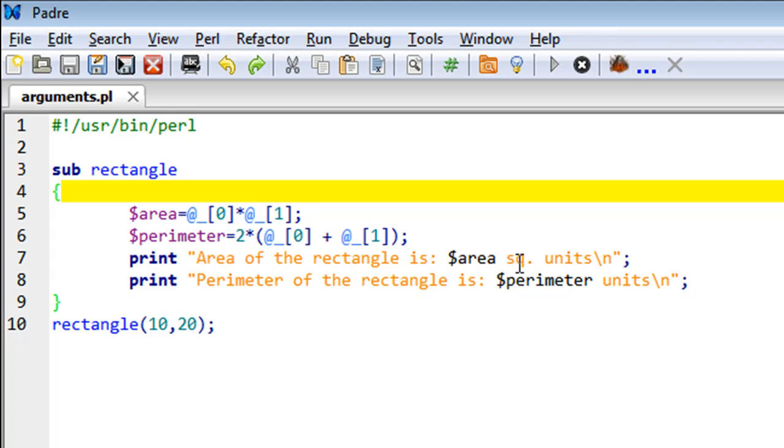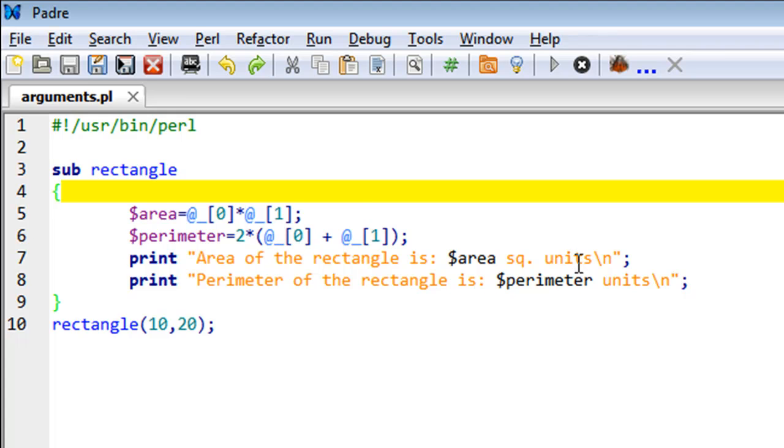On line eight, I have a print statement that's going to first display the text 'Perimeter of the rectangle is', and then it's going to display the perimeter value, and then it's going to display the text 'units'.